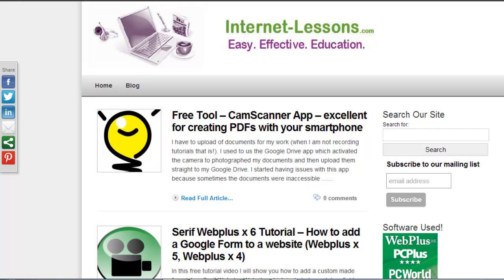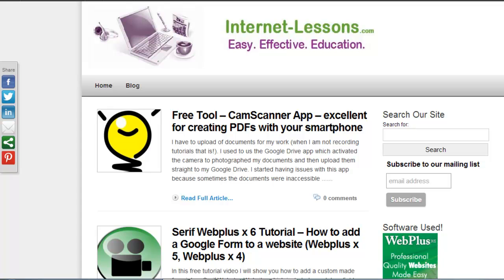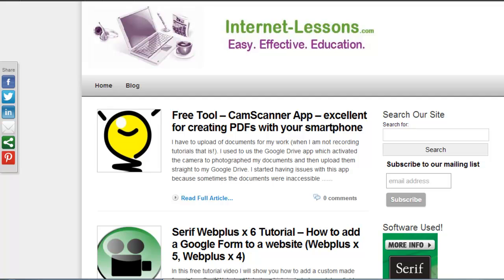Hello, this is Jen from Internet Lessons. If you've seen any of my other tutorials, you'll realize that I like using Serif WebPlus and WordPress together when I build my websites.